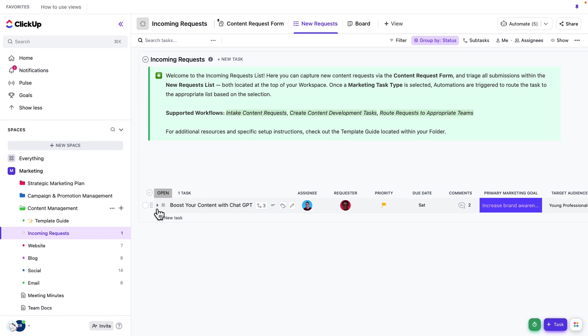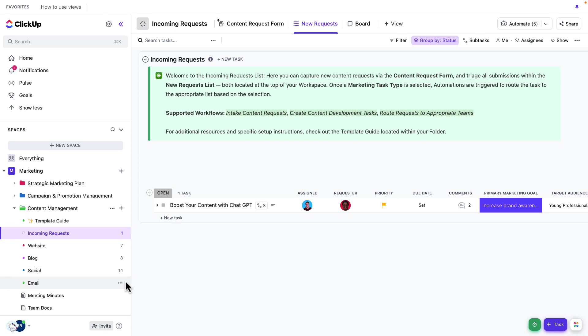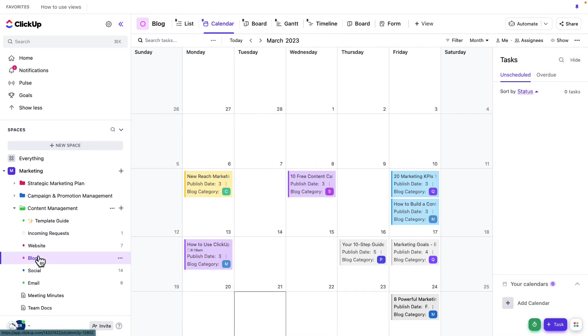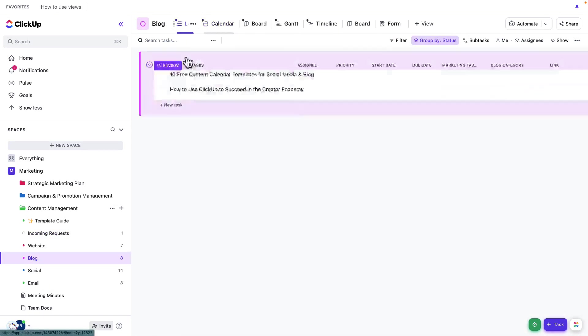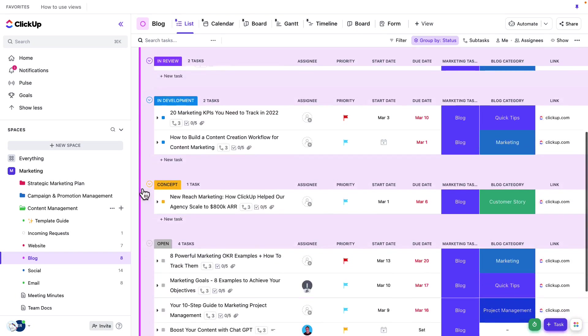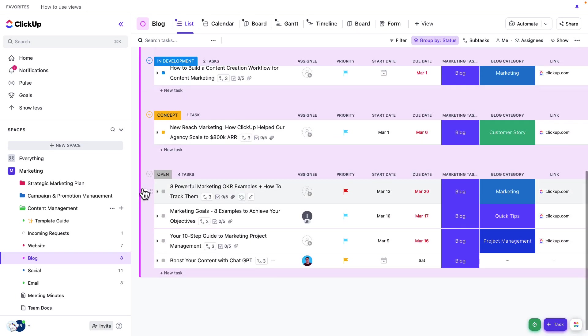So I wanted to point out one more time, we've separated our lists based off of our content types. This makes it really easy for us to manage those specific pieces of content when we need to. Let's go ahead and jump to the blog list here. And in the blog list, the default view that you'll land on is going to be the list view. The list view is great because here we're capturing all of the details of those tasks. And we can really track them across all of the different pieces of information that we need to.